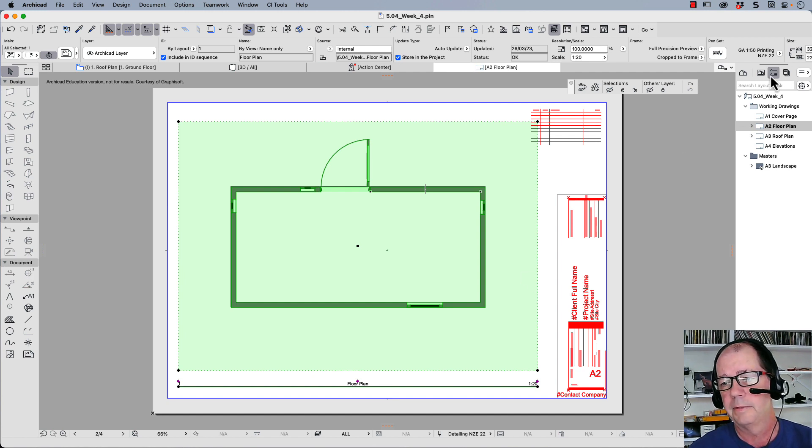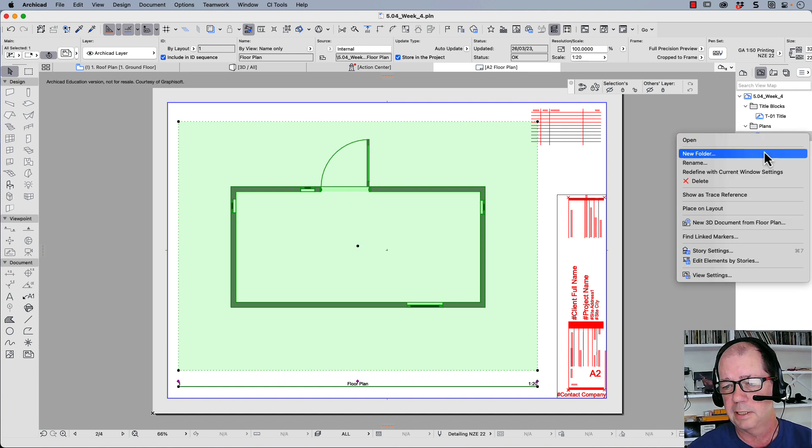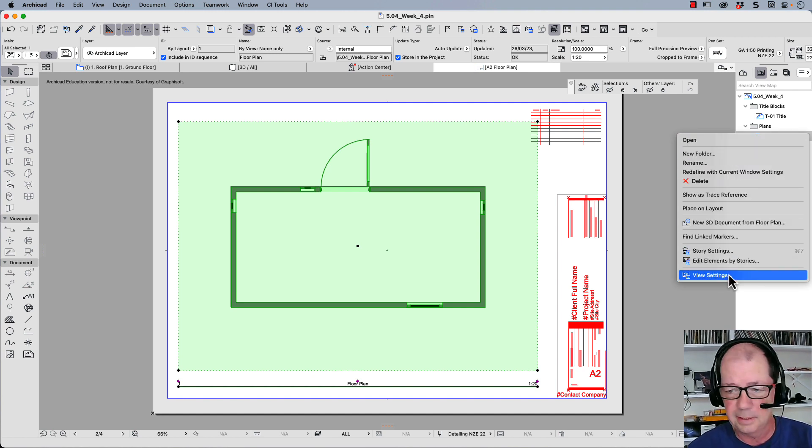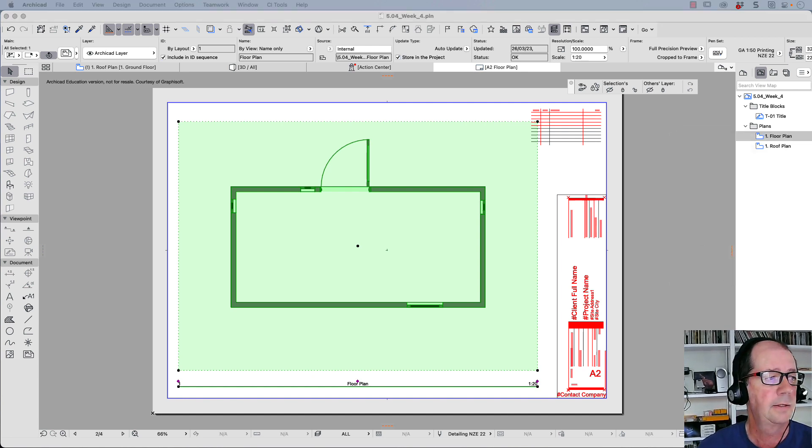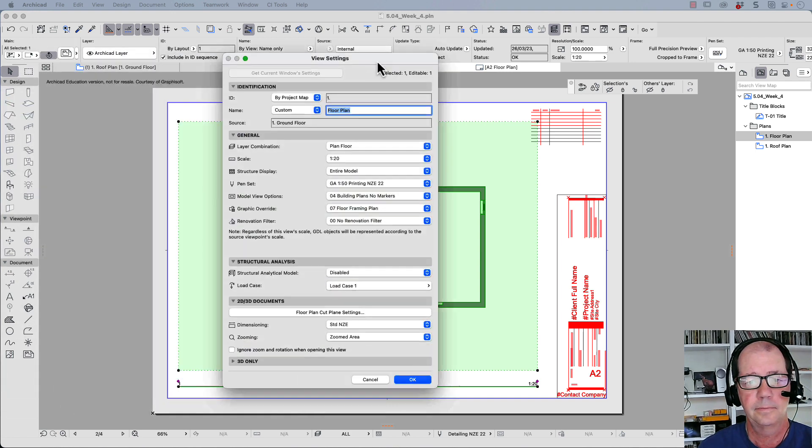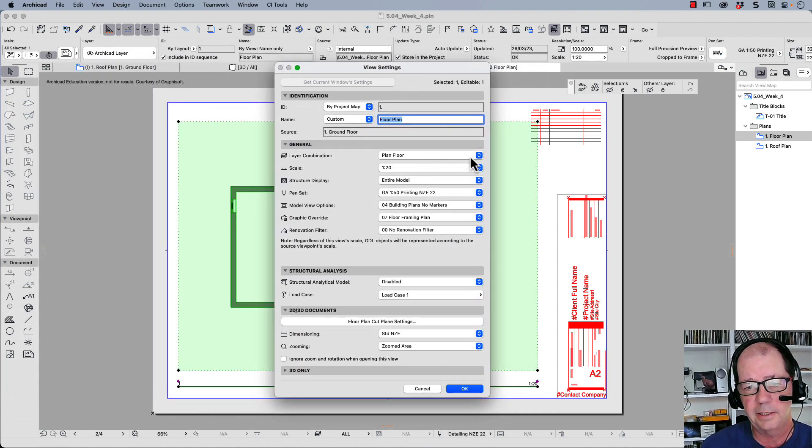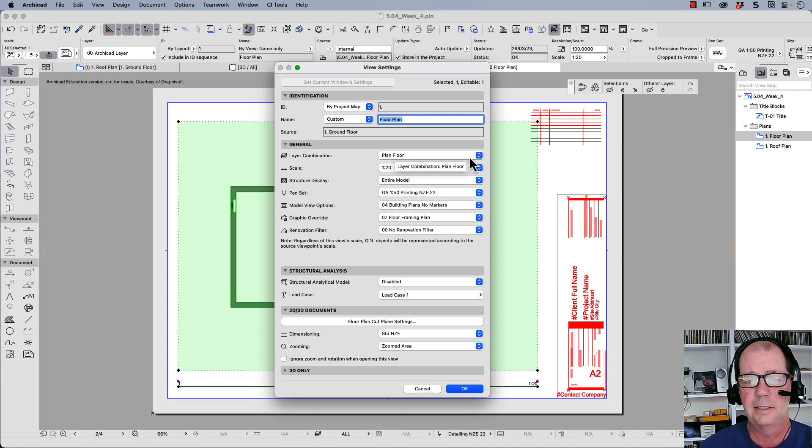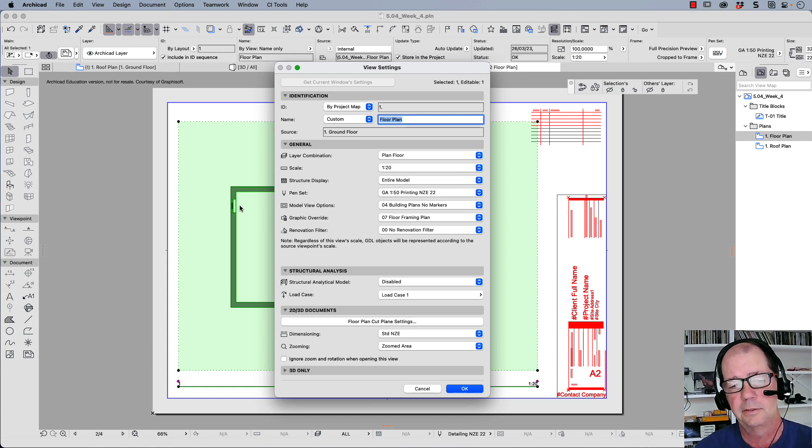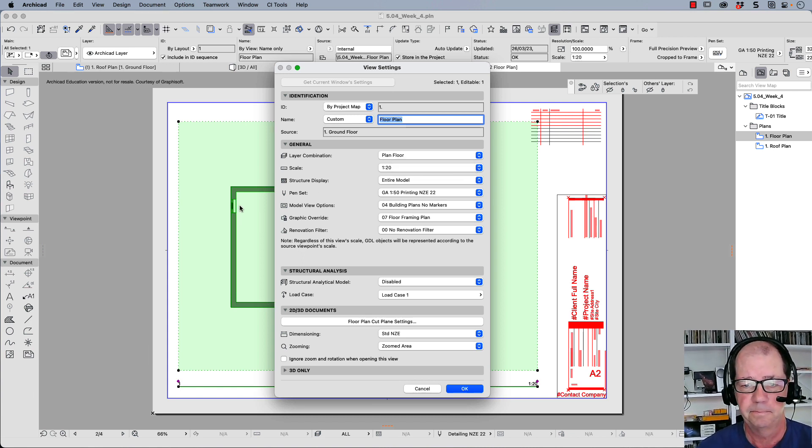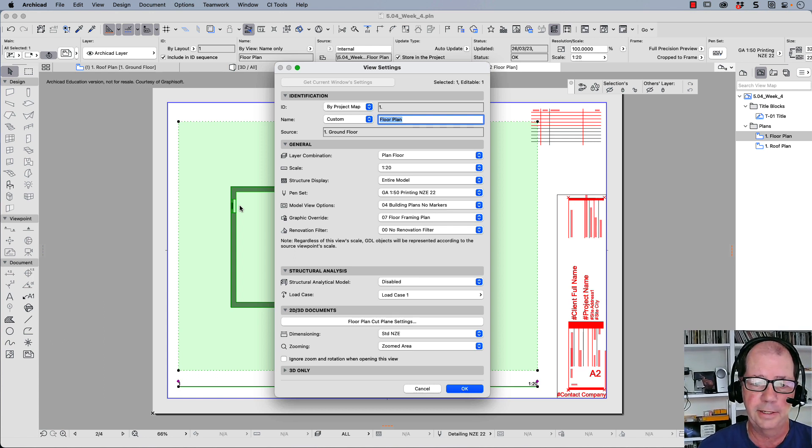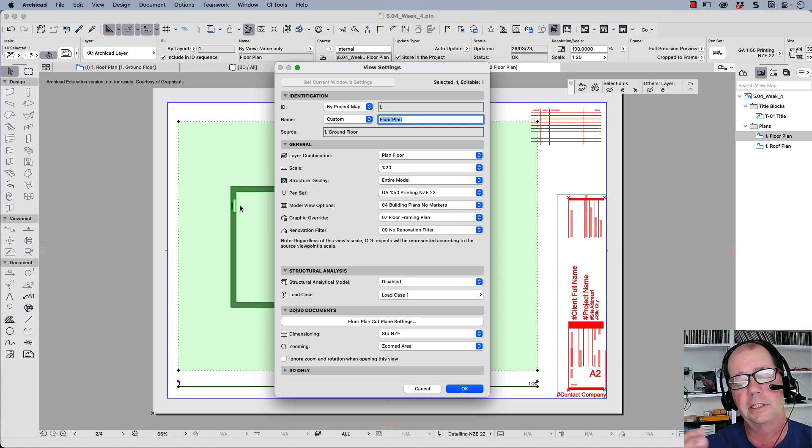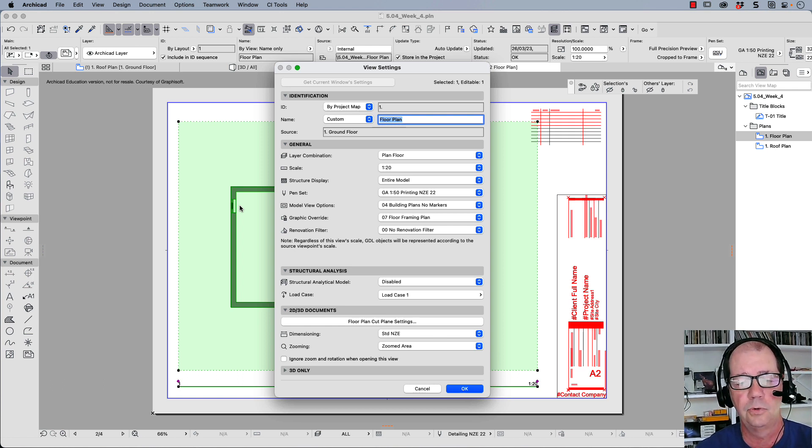How does that work? Well, it's linked through the saved views. So let's have a look here. Right click, let's edit our view settings. And here in our view settings, you can see that the layer combination planned floor is linked to this particular saved view, this viewport.